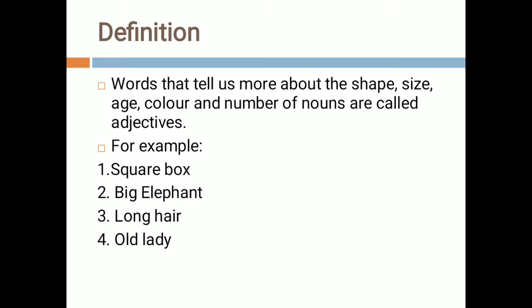Lastly, in the last example we can see 'old lady.' Old is representing the age. Lady is a noun — lady or woman is a noun. So 'old' is representing the age of the lady. That is also an adjective, because adjectives are the words that define the shape, size, color, age, etc. of naming words or nouns.